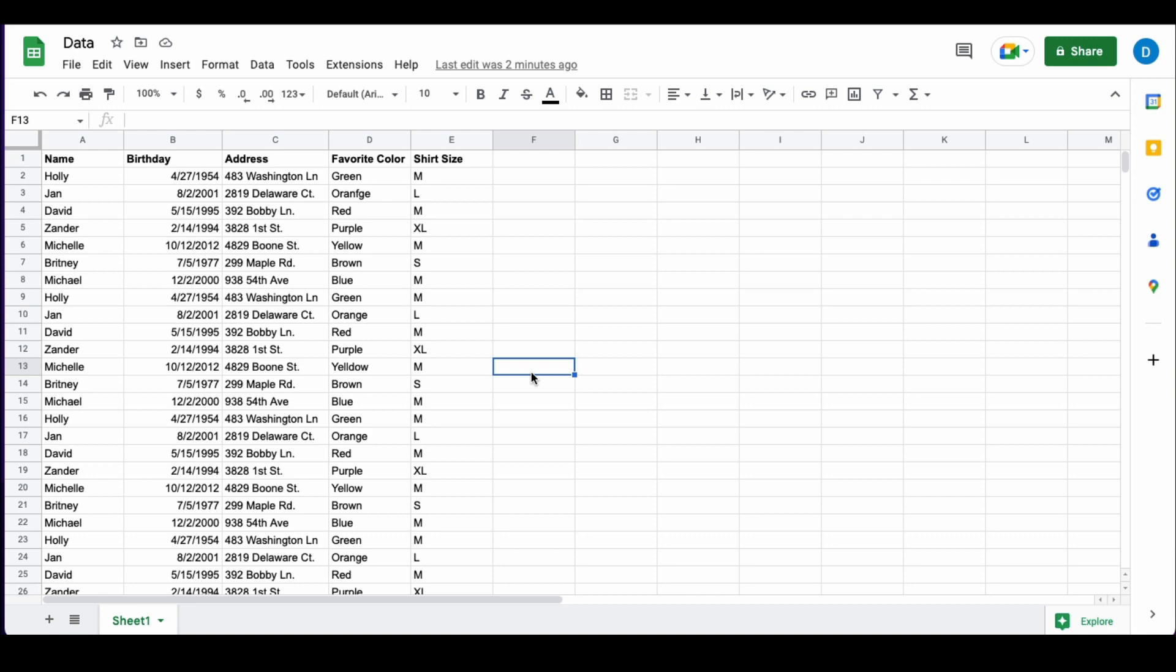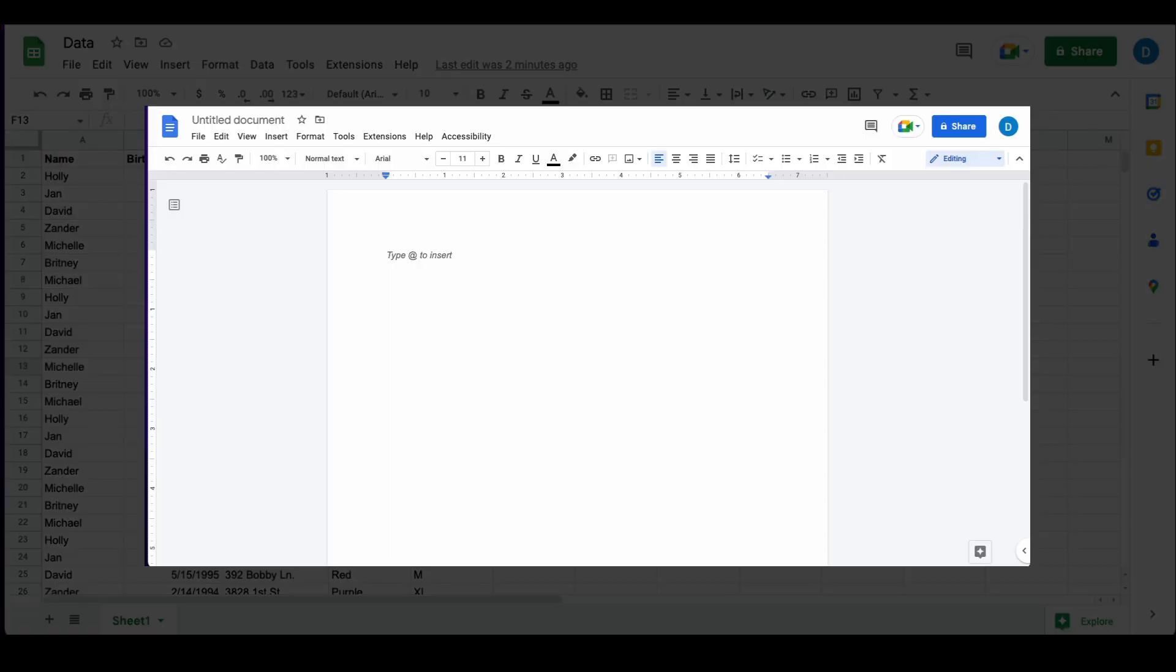Unlike Google Docs and unlike Google Slides, Google Sheets does not automatically spell check your documents.